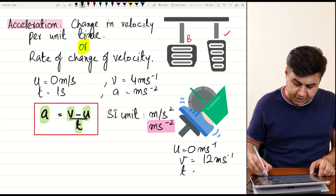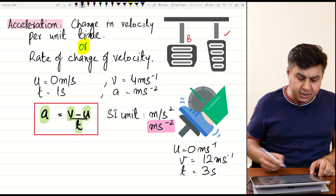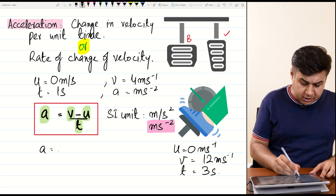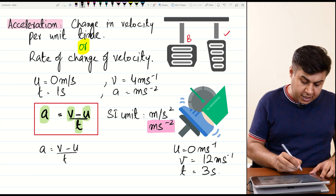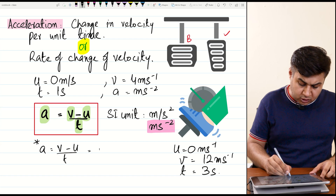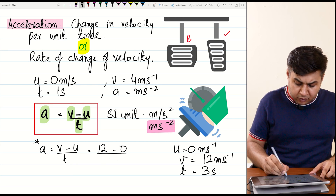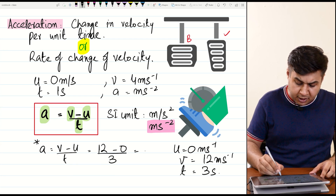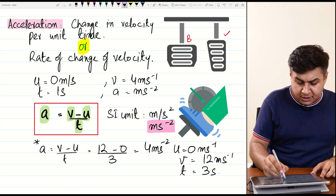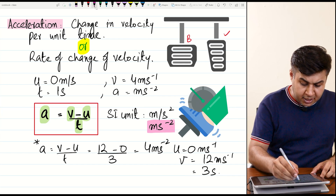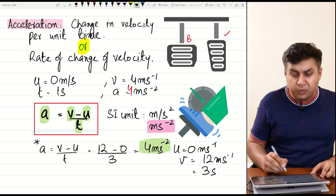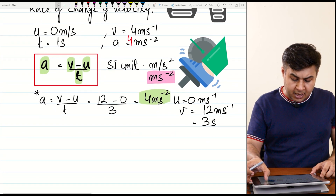The final velocity is 12 m/s, initial velocity is 0, and time is 3 seconds. What is the acceleration? Substituting into the formula: a = (v − u) / t = (12 − 0) / 3 = 4 meters per second squared. Don't forget to write the formula — it is very important.